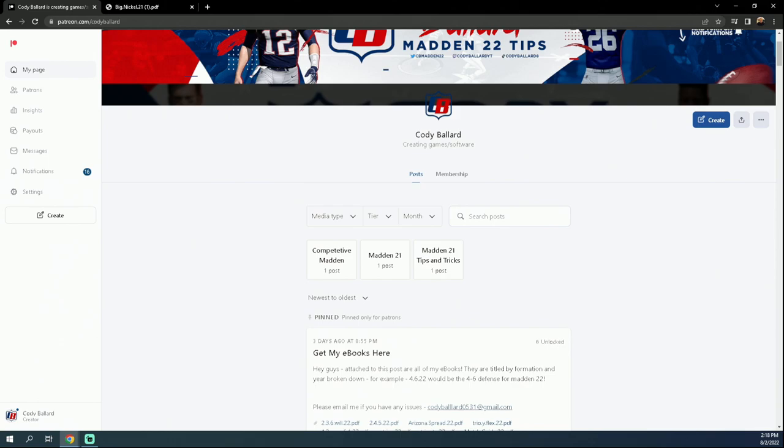So if you want to get access to all of that material, again everything for 10 bucks a month, the link is down in the description below if you want to go sign up for it. Thanks for watching and we'll see you guys next time.